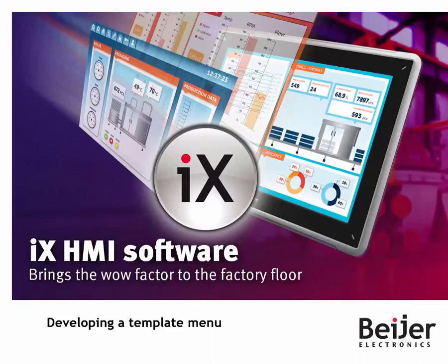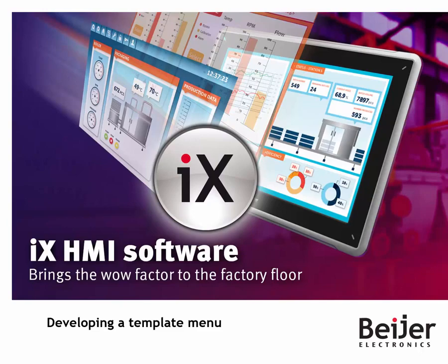This iX instruction video will present how reusable screens and menus can be developed. We will build a menu on one screen, then reuse it on all other screens in the application.